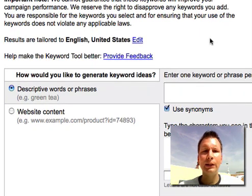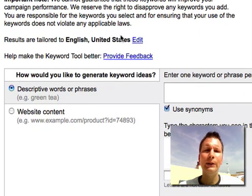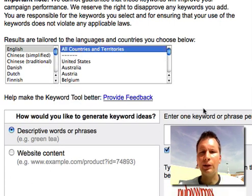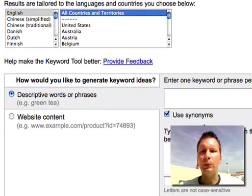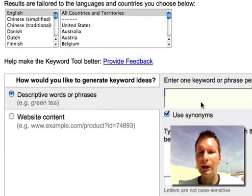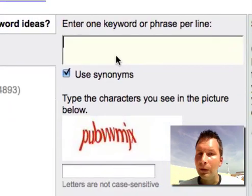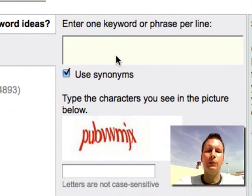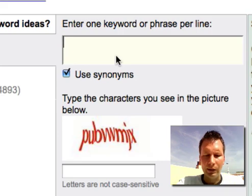So we are in the keyword research tool now. You can select countries, select English, and I'll select all countries. The great thing is that Google just changed this tool and now it gives us exact figures for every country, every language, and so on. This is amazing, let's start.